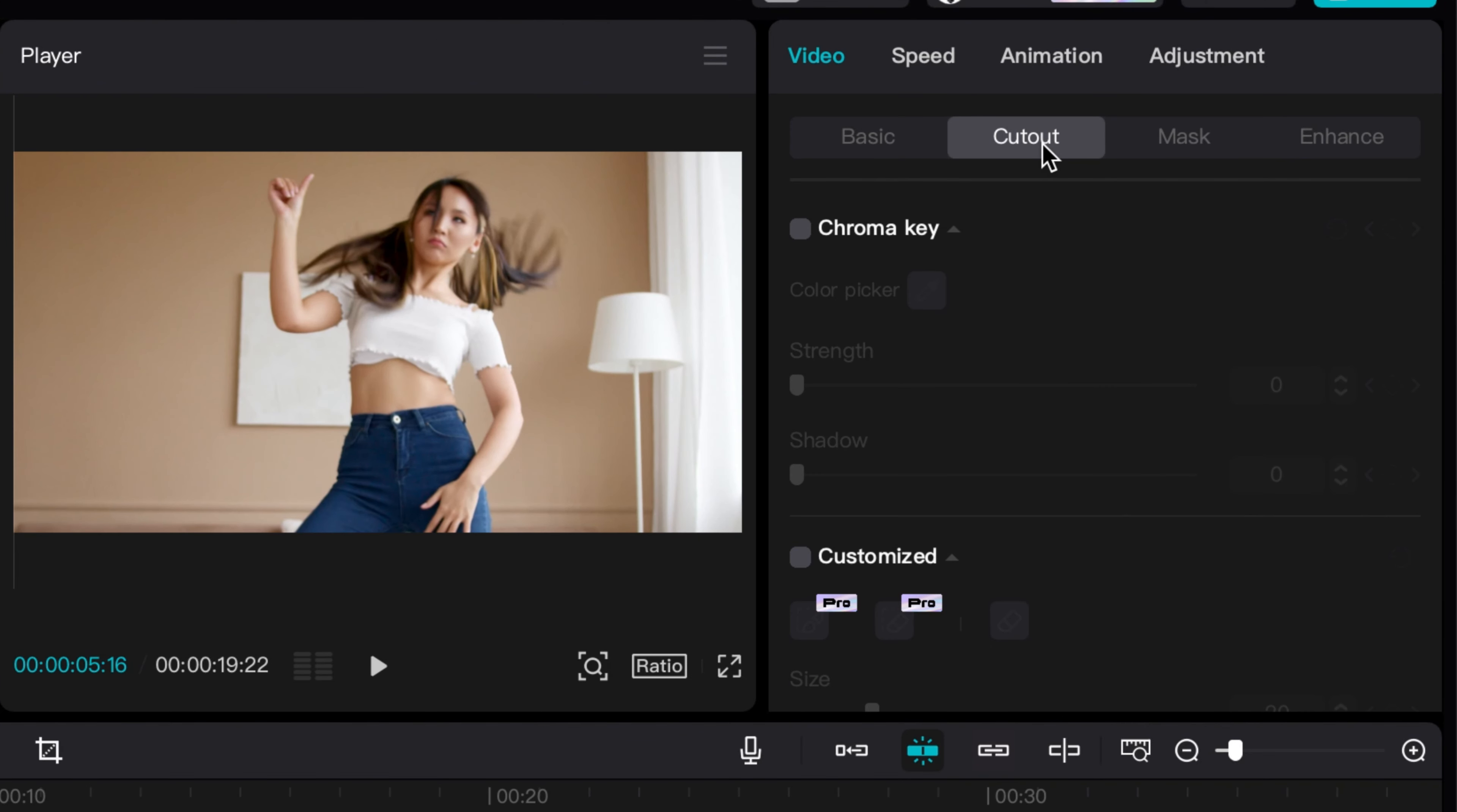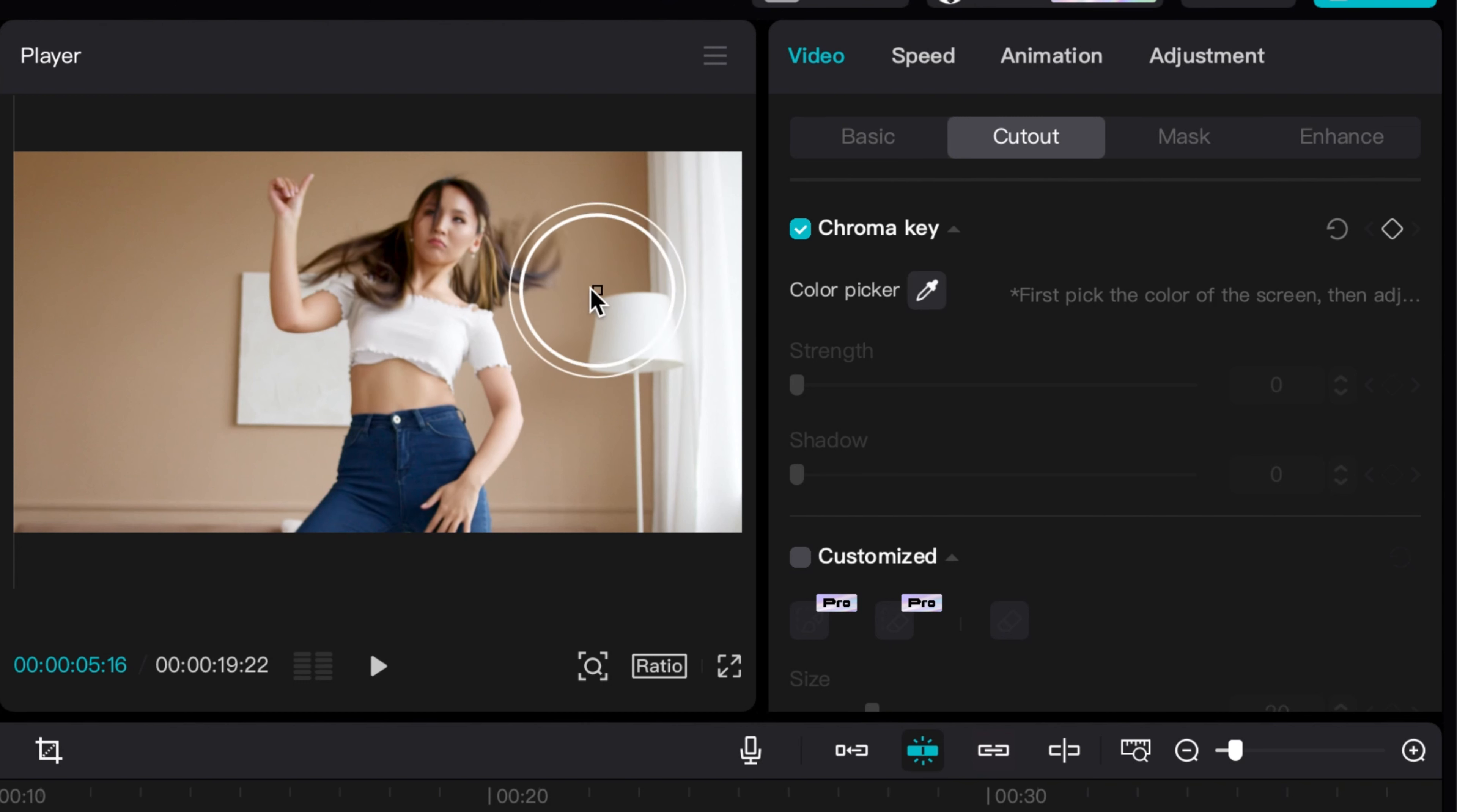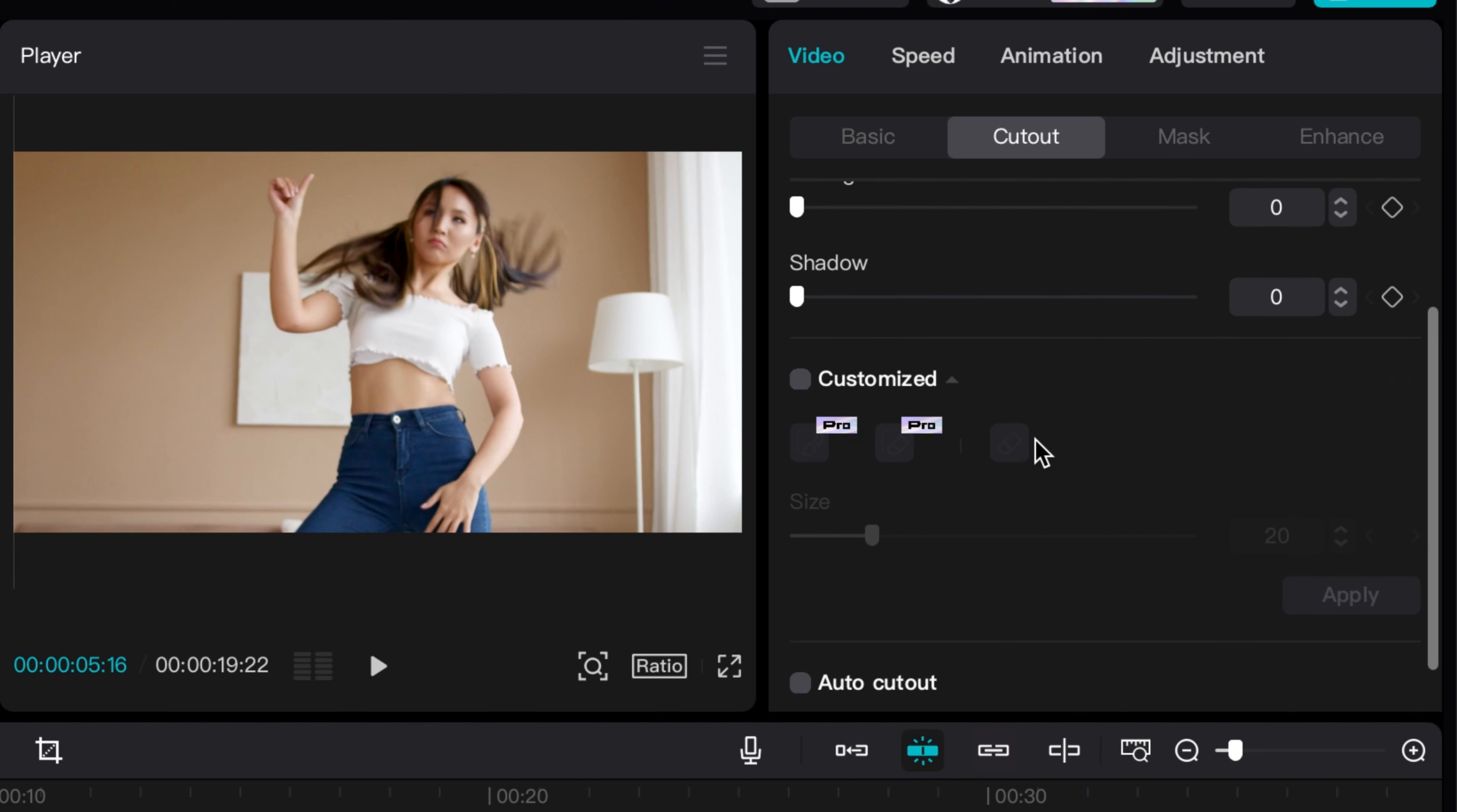So I click on Chroma Key and then I click on the color picker. I'm going to go over here and try to select that background, kind of right in between, because you got a little bit of white, a little bit of tan. So I'm going to click there, and then I'm actually going to scroll down.